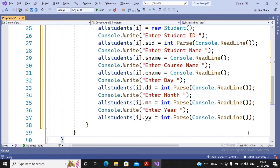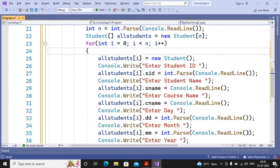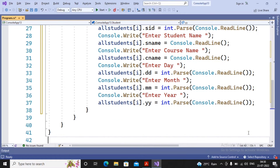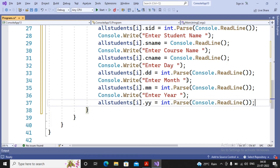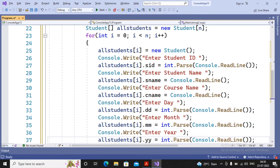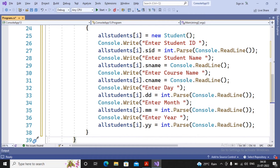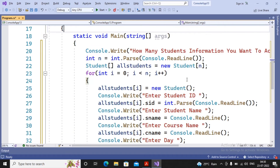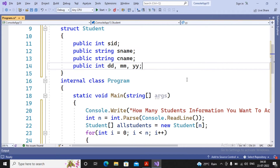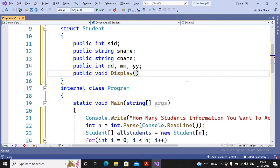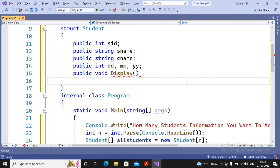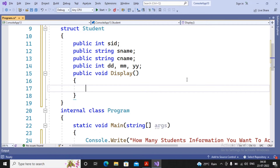Once data acceptance is done, the practical says the application should also display the information of all the students. I will create a display function inside the structure. I write public void Display() and inside it display the values of sid, sname, cname, and date of birth using console.WriteLine.